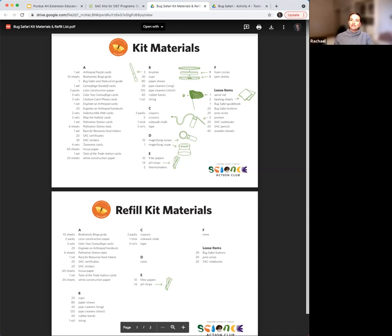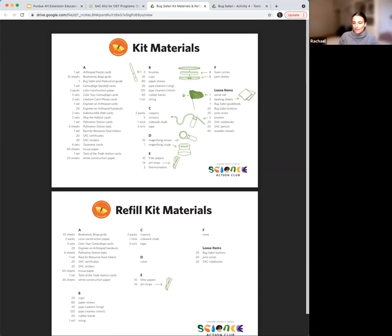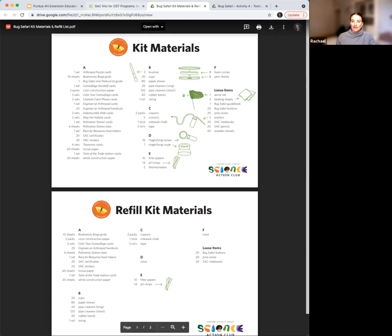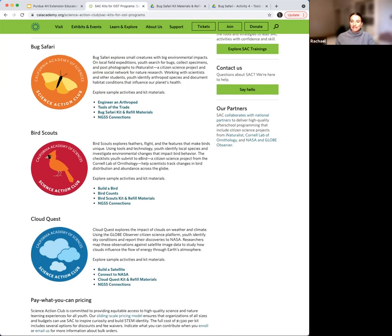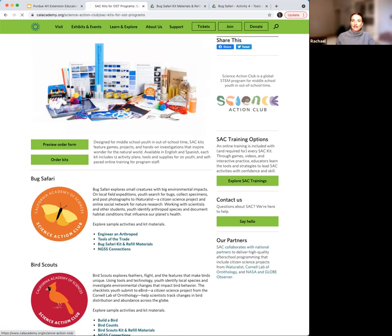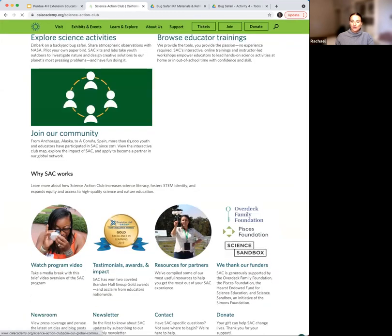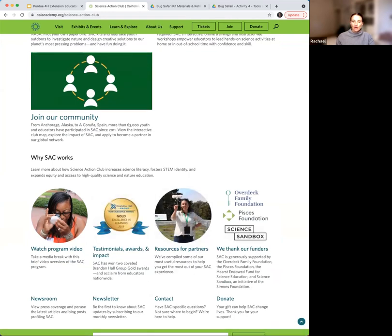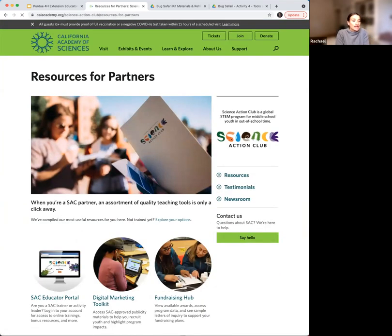One distinction to call out: the top sheet is the full kit and the bottom sheet is the refill kit. The full kit is what you get when first ordering, and the refill kit is a separate, cheaper offering with some of the materials. I can clarify that for anyone who needs it. The three units — bugs, birds, and clouds — all have a sample lesson, materials list, and NGSS connections. On the main Science Action Club page there's also a program video, testimonials, and resources for partners including the fundraising hub with grant information. I'll be sure to link all of that in the follow-up for everyone.